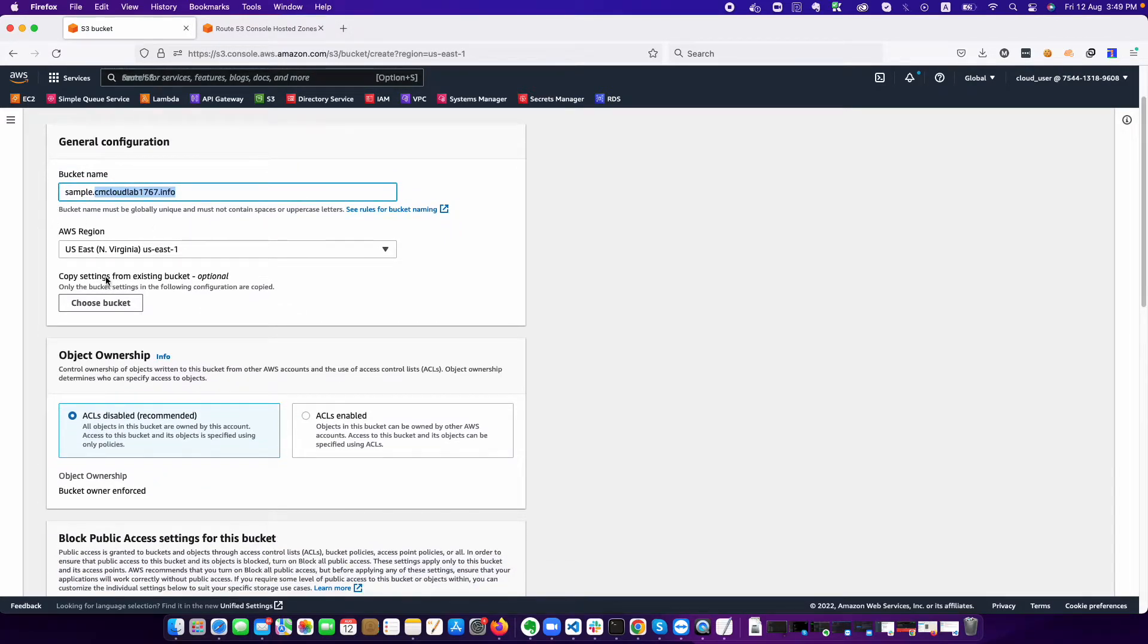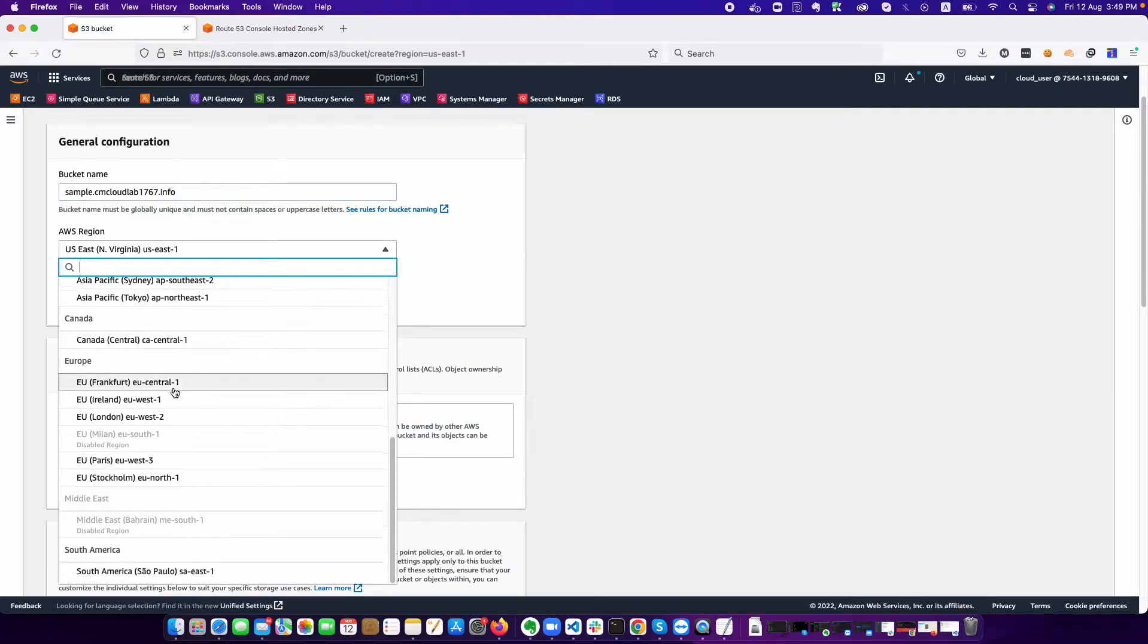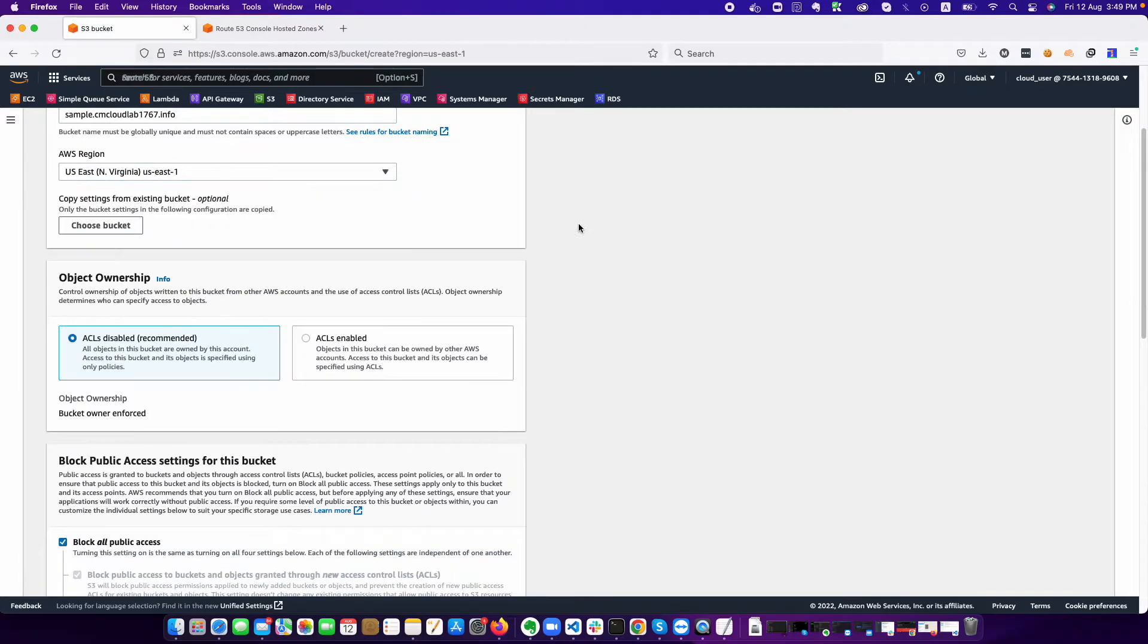You can choose your region. This is totally based on your user base. You can choose the region where your user base resides. There are a lot of regions available for hosting S3 bucket as a website.